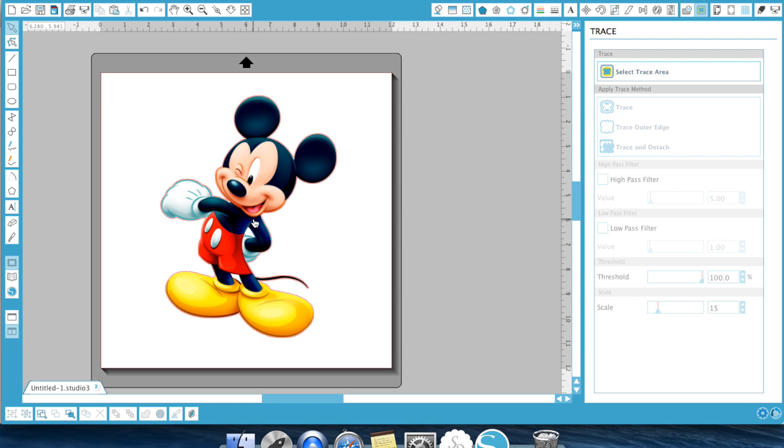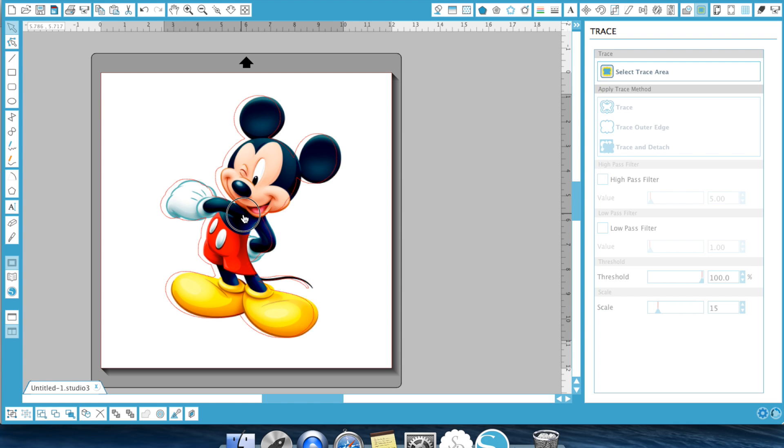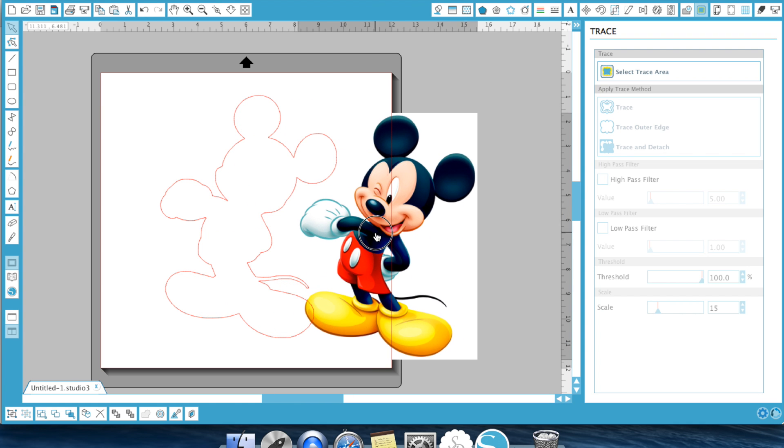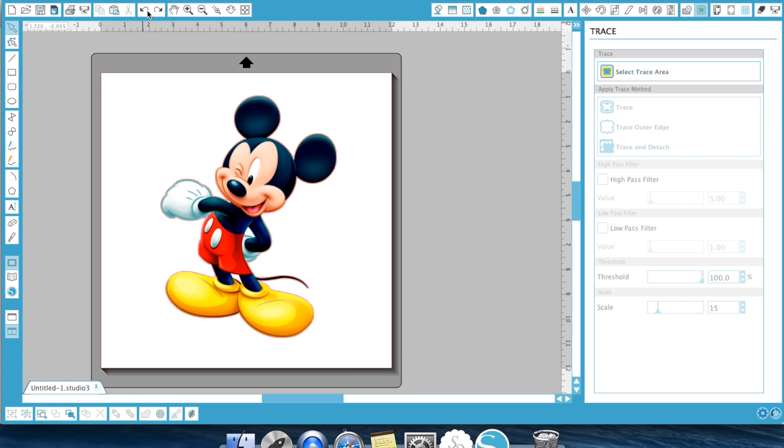Now once we see that we just hit trace outer edge. And as you can see it drew a line all around Mickey there. So if we wanted to he is ready to print and cut. If we were to put this in we could print this guy and it would cut exactly where that red line is all around Mickey. And it's as simple as that for the trace outer edge. Can't be more simpler.